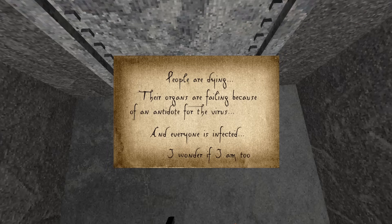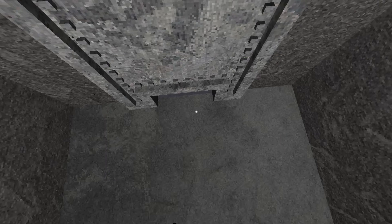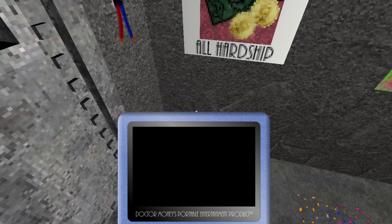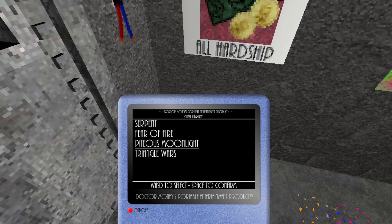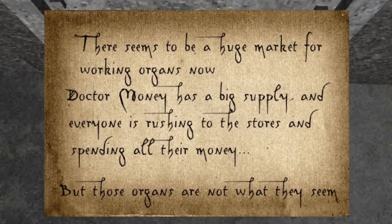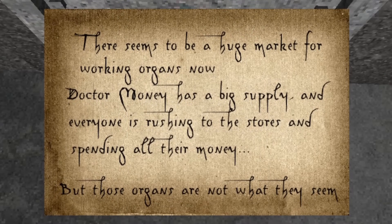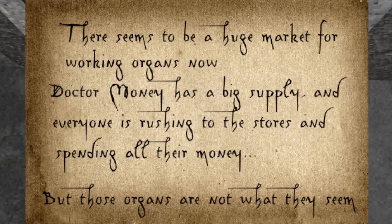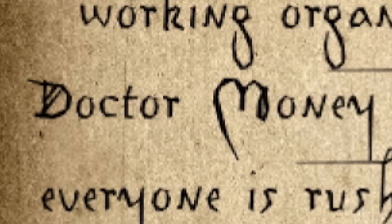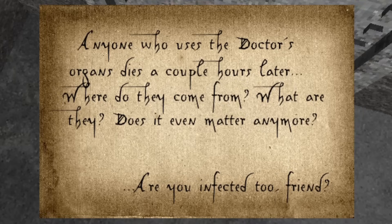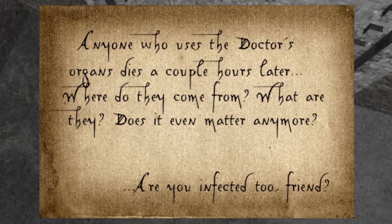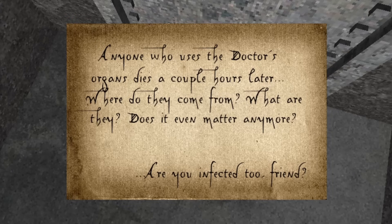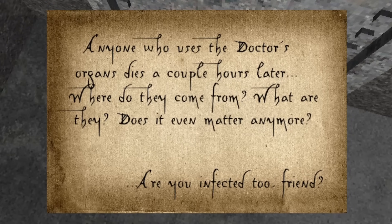Salvador resumes his conversation with you. However, the information in his letter only makes this dire situation even worse. He explains that since the antidote causes people's organs to fail, there is a huge black market for working organs, and this market is run by none other than Dr. Money himself. However, Salvador says that even if you buy the working organs and have them put into you, you'll still die a couple hours later. No matter what, whether you buy the antidote or buy the organs, you still end up dead, and Dr. Money still ends up with your money.